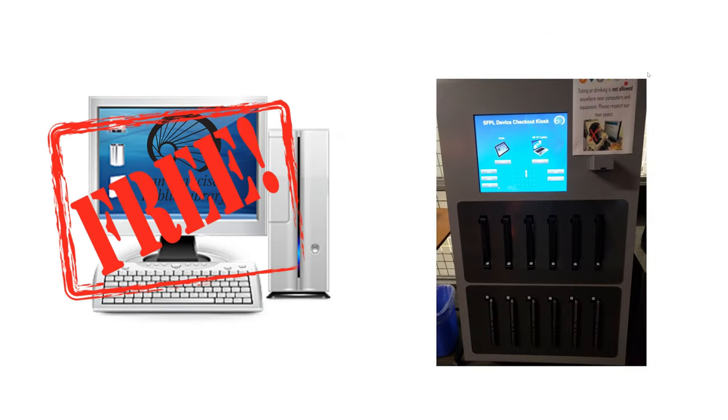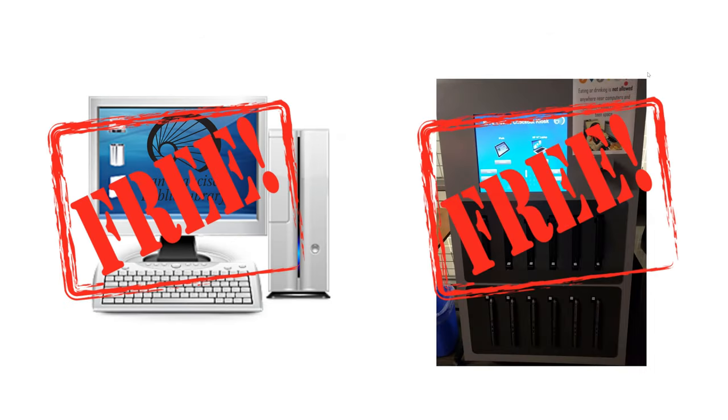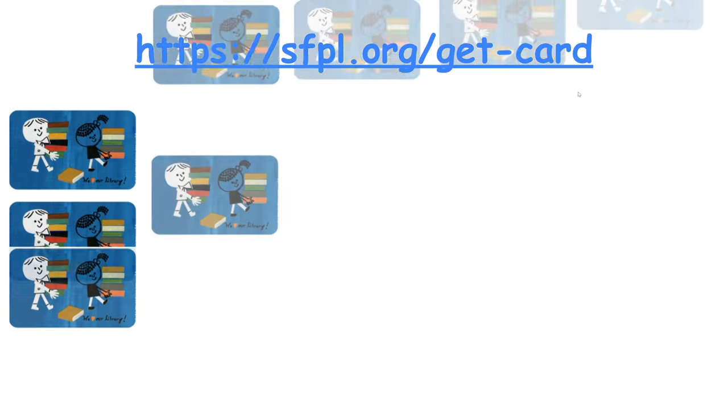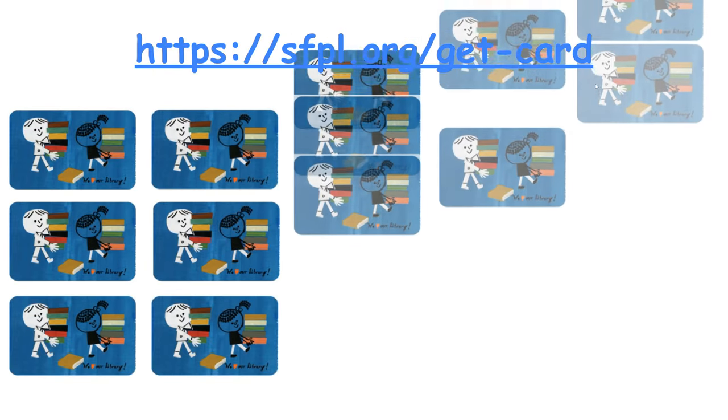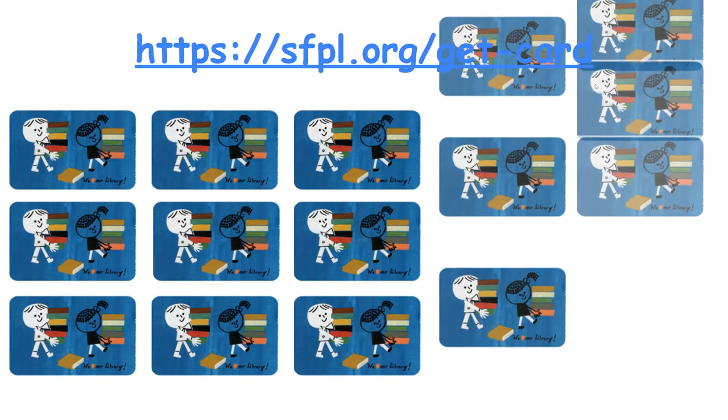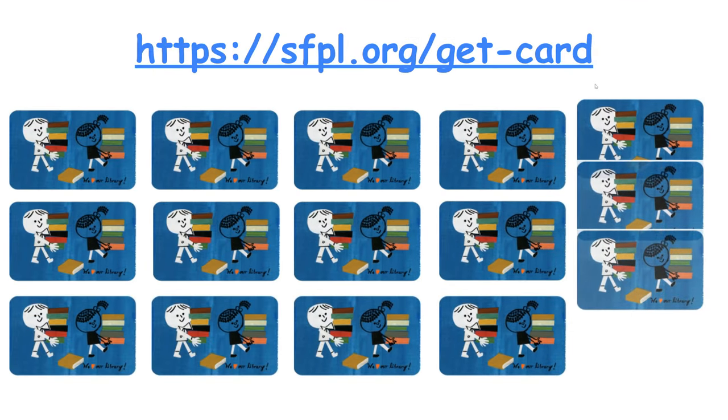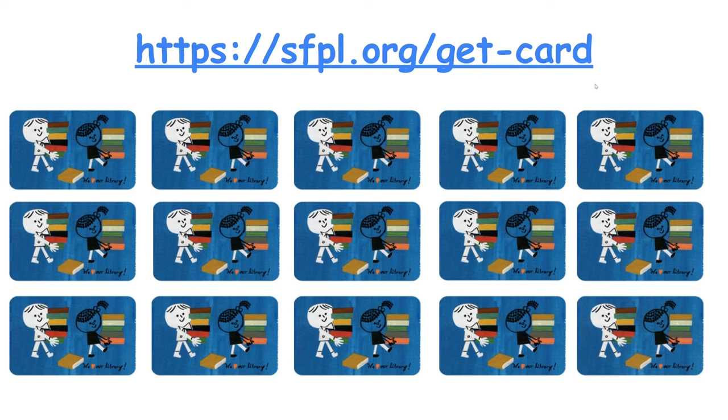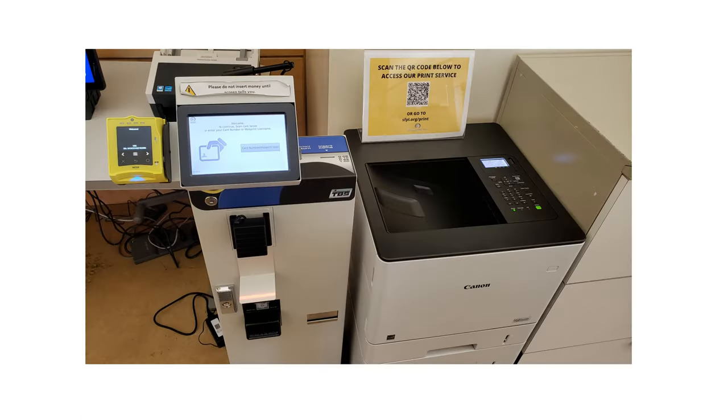All you need is a library card, which is free to sign up for at sfpl.org/getcard. Not only that, but libraries also have printer stations in case your printer is down or you just don't want to print it yourself.